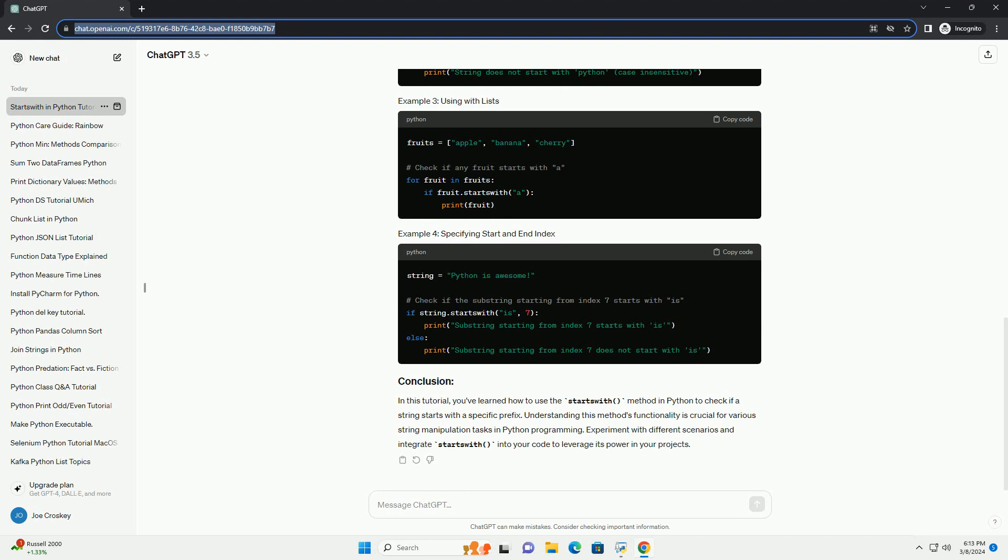Understanding this method's functionality is crucial for various string manipulation tasks in Python programming. Experiment with different scenarios and integrate StartsWith into your code to leverage its power in your projects. Chat GPT.